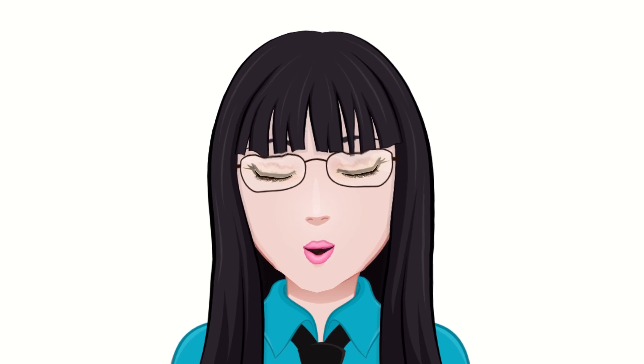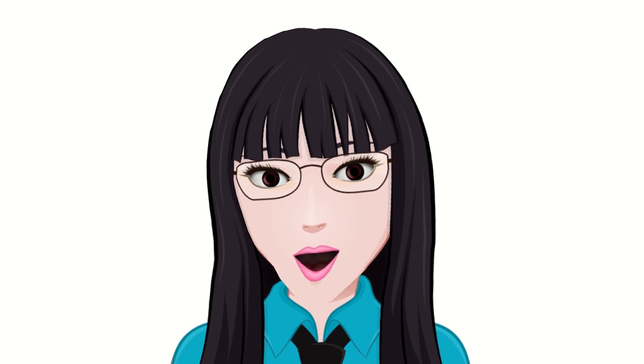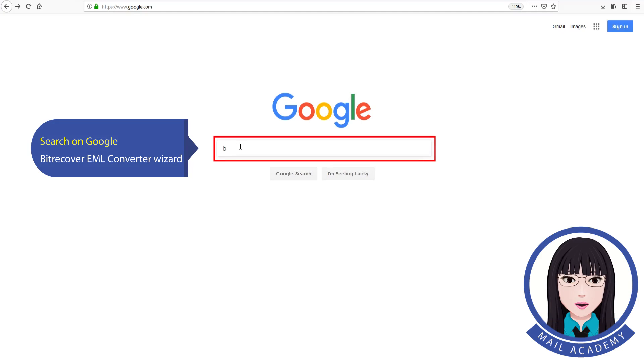Hello viewers, welcome to our channel Mail Academy. Today we are going to learn how to migrate emails EML files to Office 365. Search on Google for EML Converter Wizard.